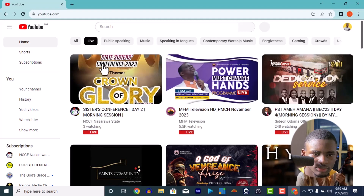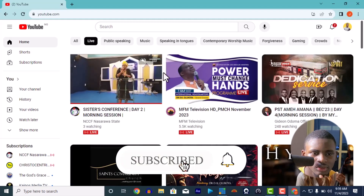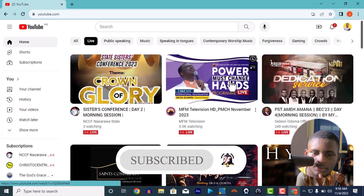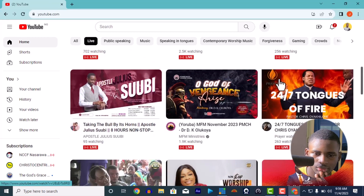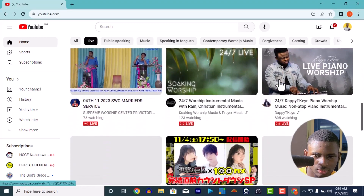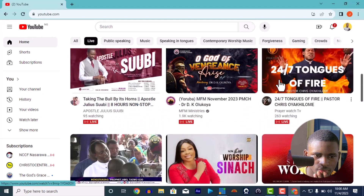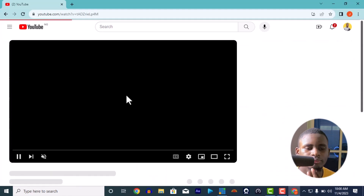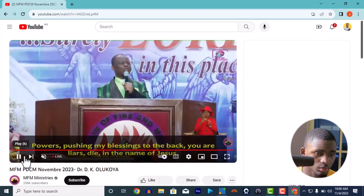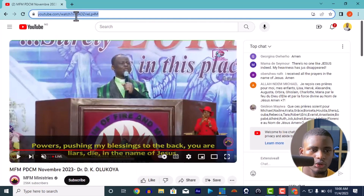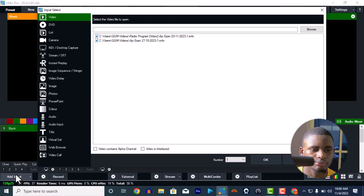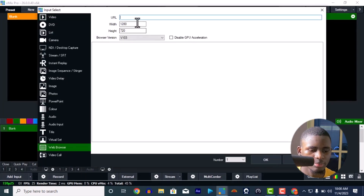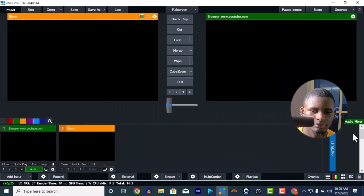Let me just find a live video. I'll try MFM — something like that, which shouldn't give me a copyright issue because it's non-musical. All you need to do is copy this link here — Ctrl+C, copy the link — and paste it in your vMix. In vMix, go to 'Add Input', then select 'Web Browser', and paste it with Ctrl+V in the URL field, then press OK.